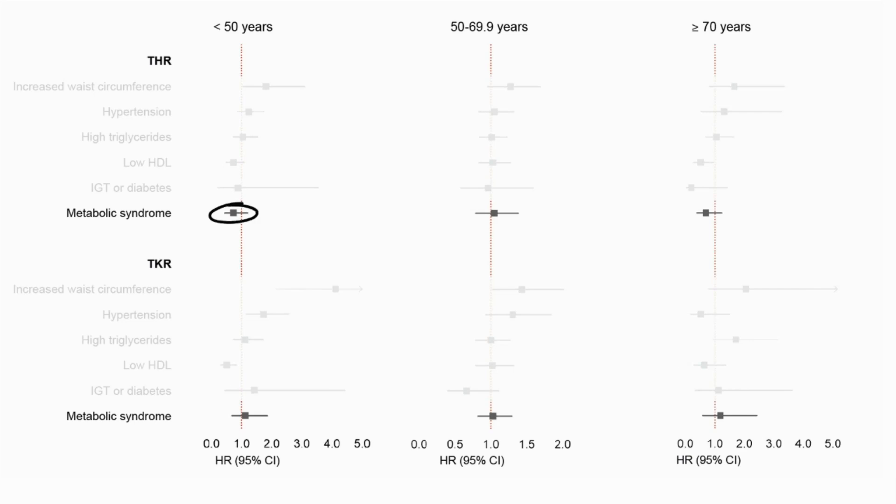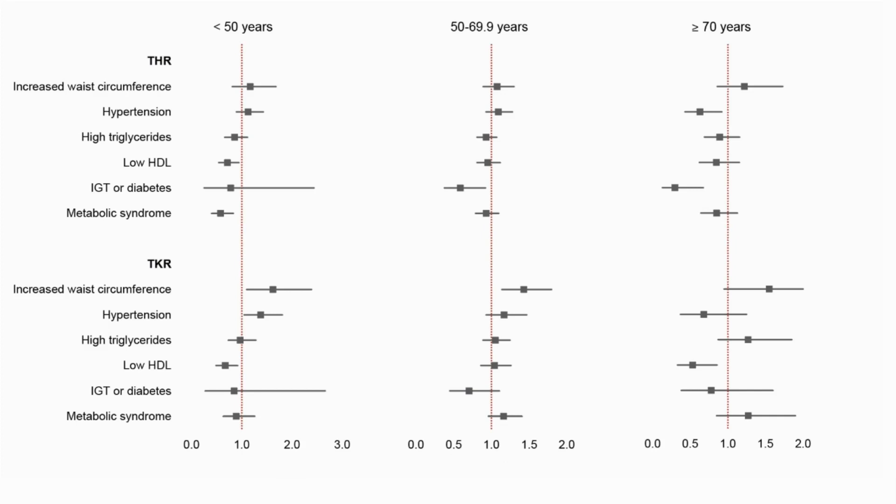If we look at individual components, we see that increased waist circumference was associated with increased risk of total knee replacement in participants under 50 years, and in those between 50 and 69.9 years.